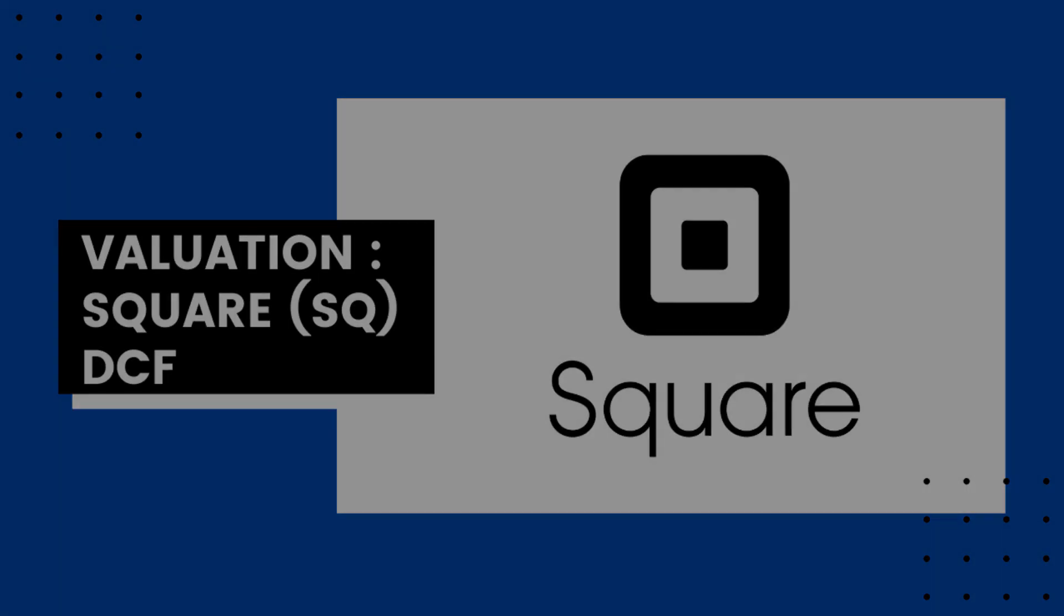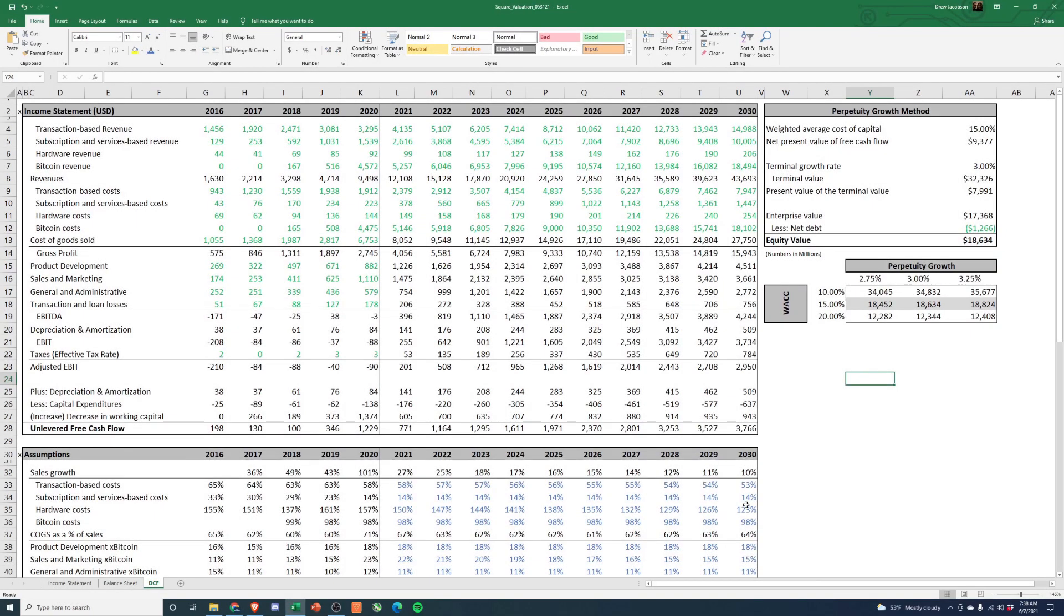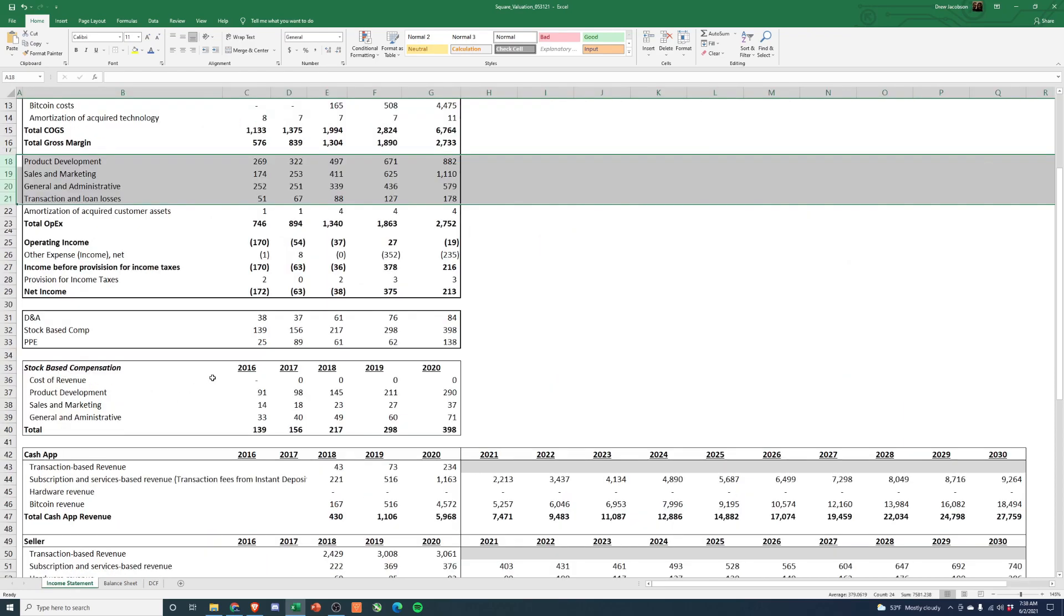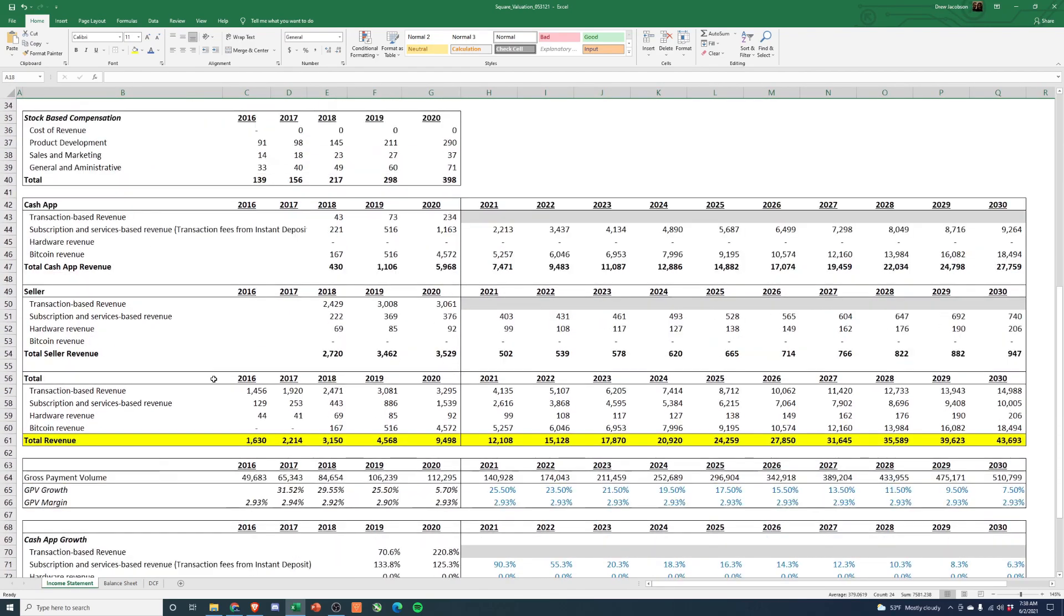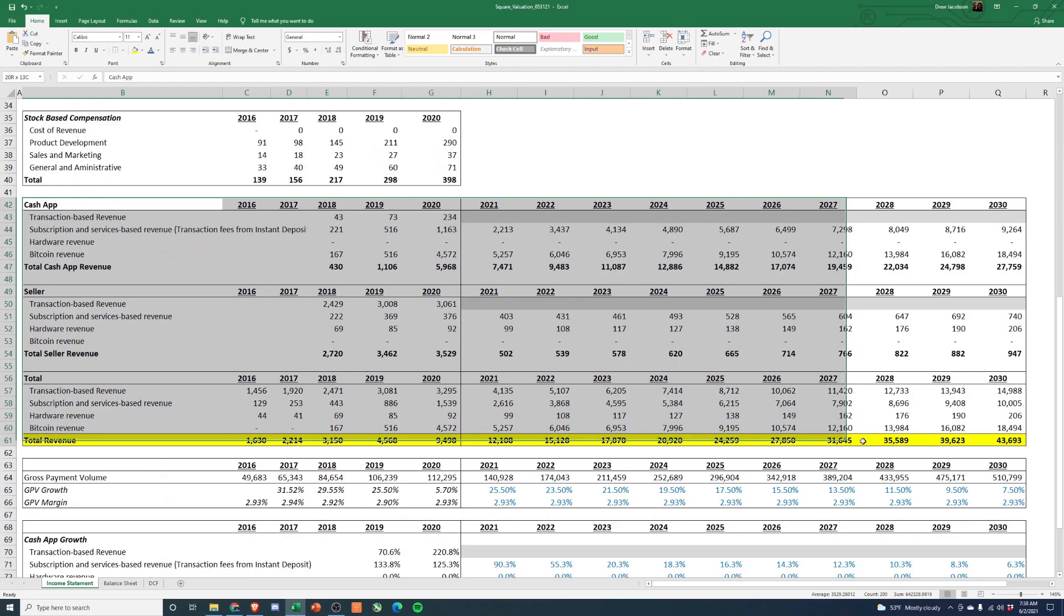Hey everyone, welcome back to the channel. Today we're going to finish up our Square DCF and walk through the final assumptions as we pulled everything together. In the previous two videos we calculated WACC and then we also pulled together some revenue projections, so feel free to go back and watch those if you want to see how we get here.